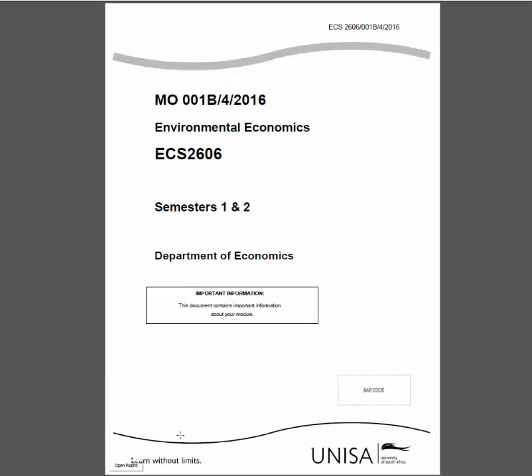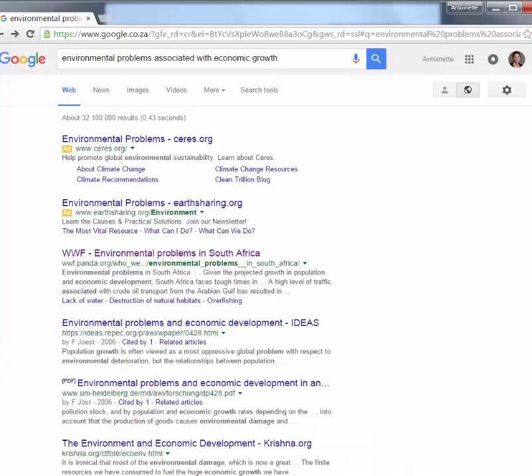Now the first thing I'm going to do with this question is refer back to my MO document. I do not want students to use the internet. Please use your MO document, because the internet is a big source of information and you do not always know what information is valid and what's irrelevant and what can be used.